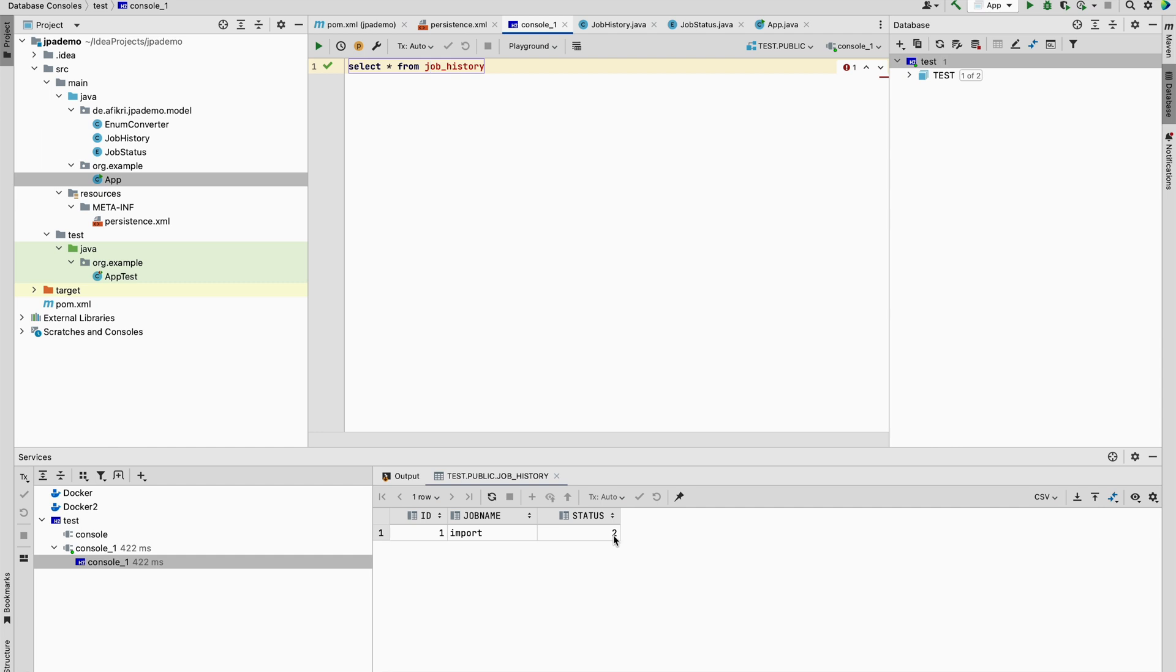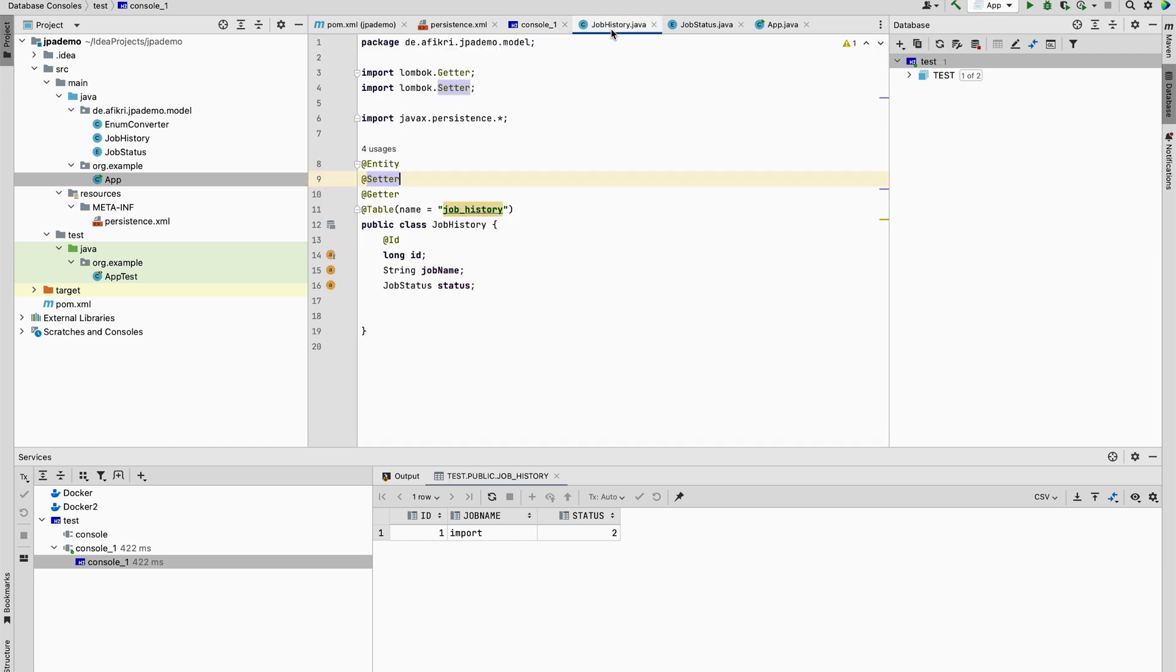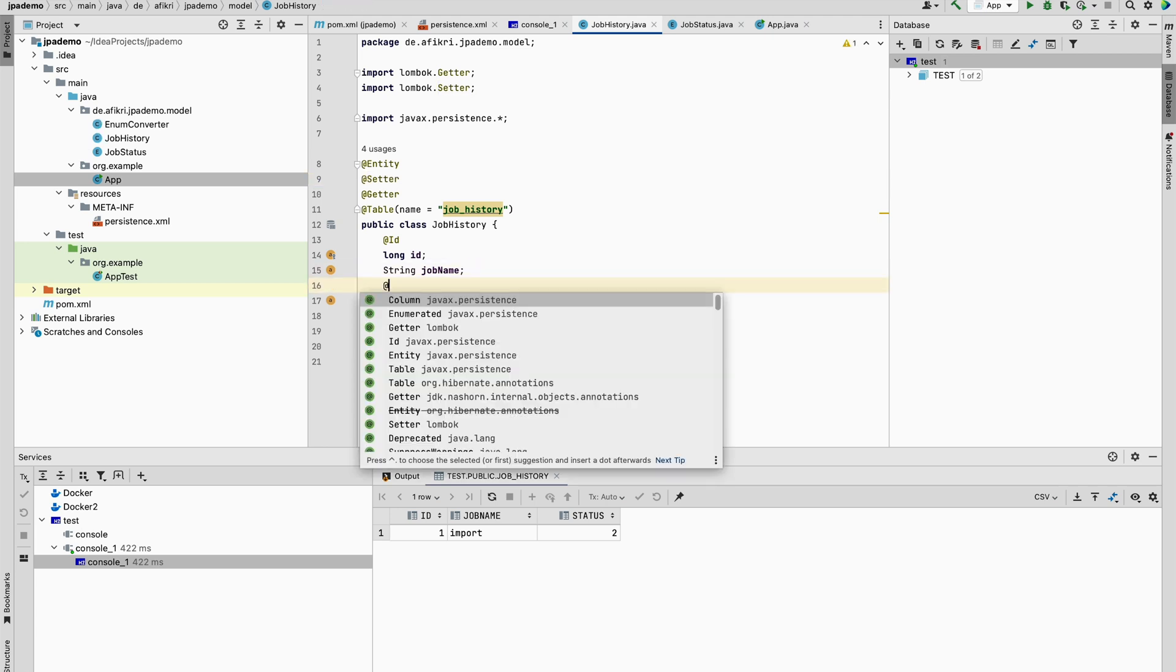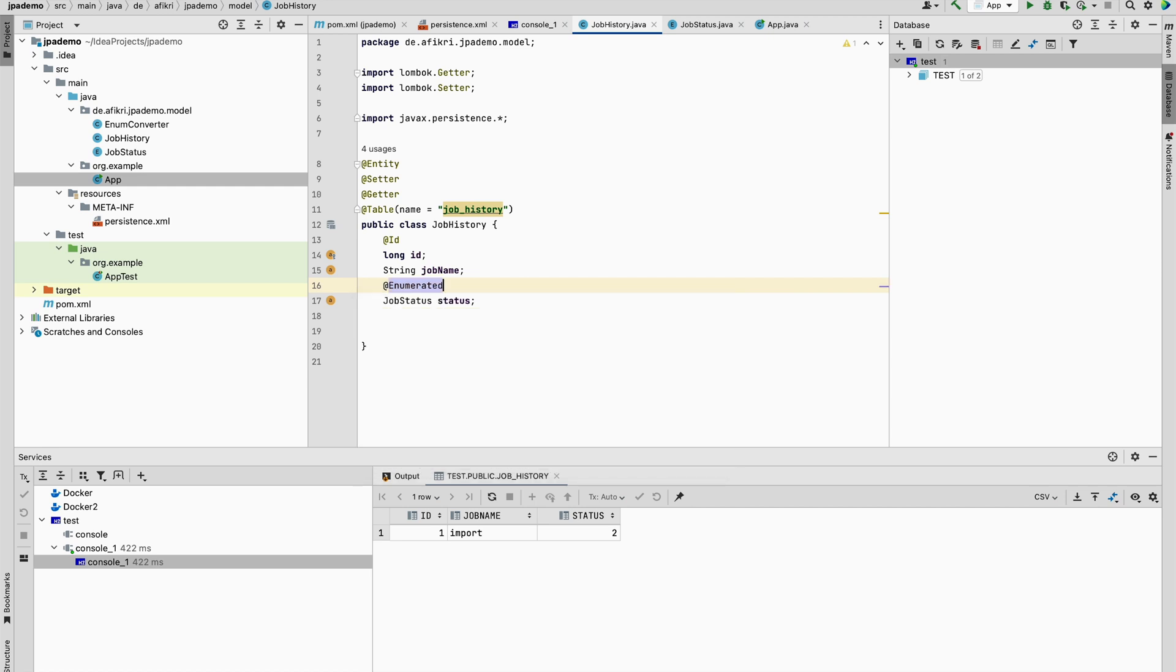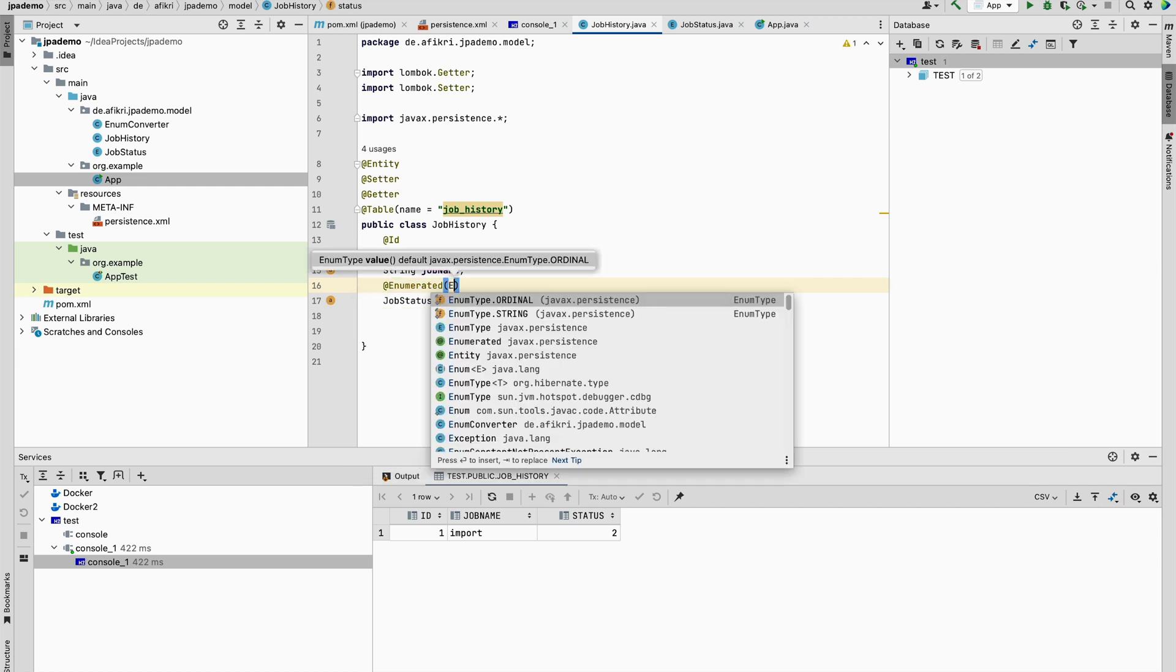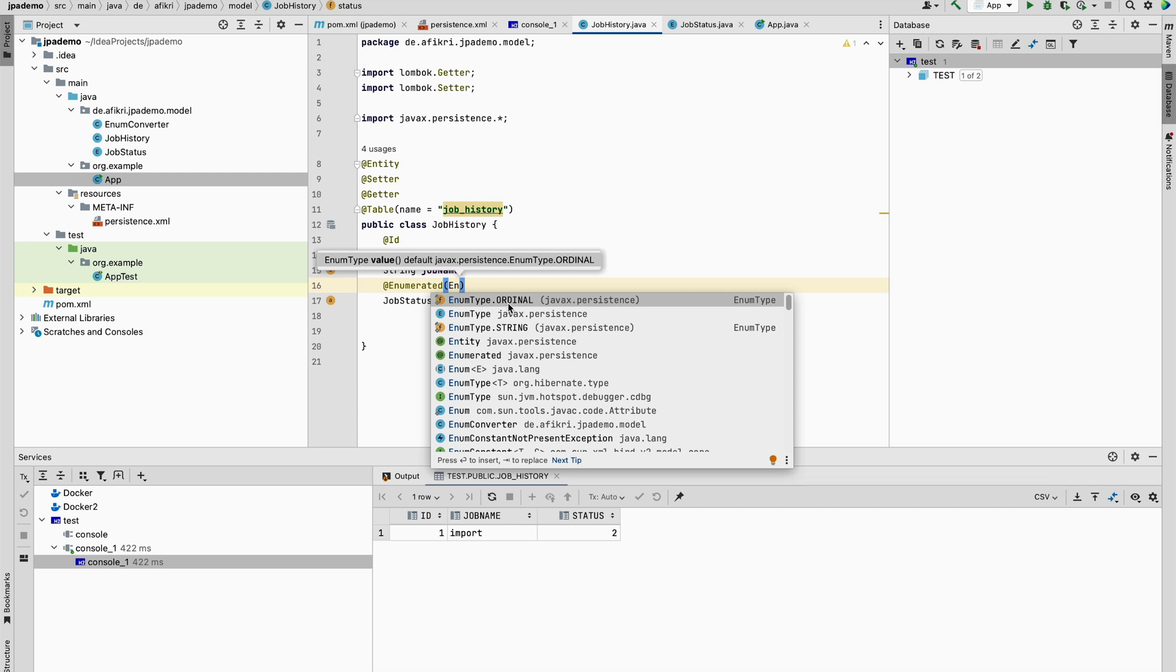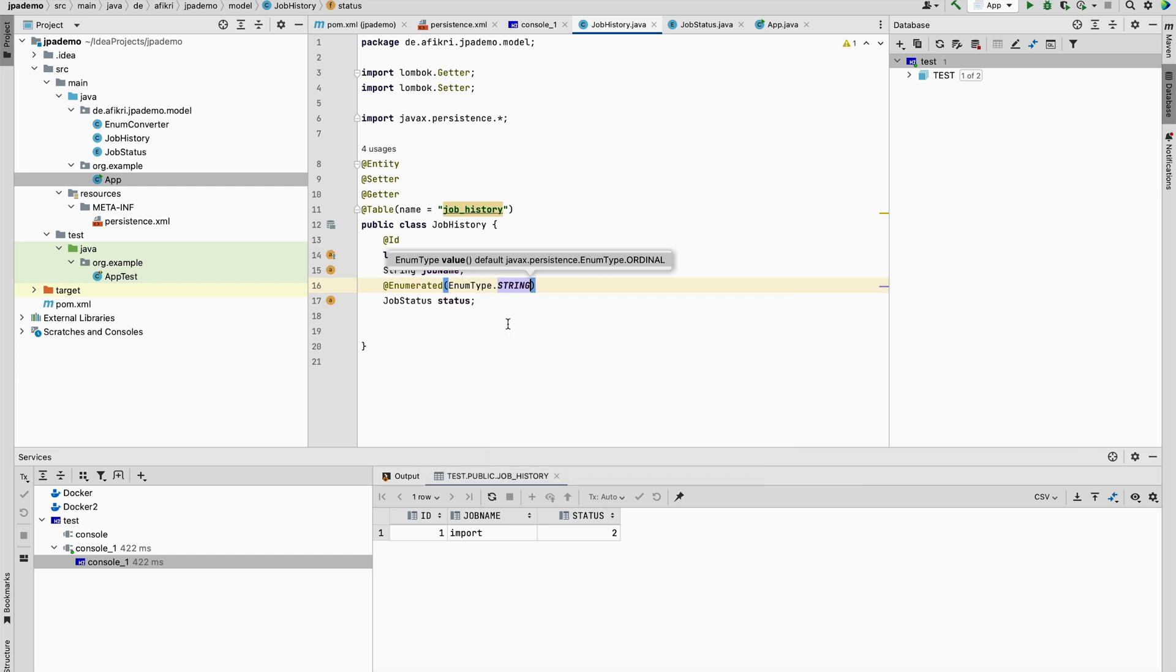So if you want to save the enumeration string value instead of the ordinal value, you can use this annotation: enumerated. The default one, if you don't use this, is ordinal. So let's try now with enum type equal to string.